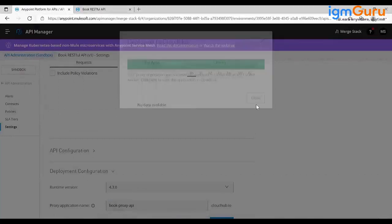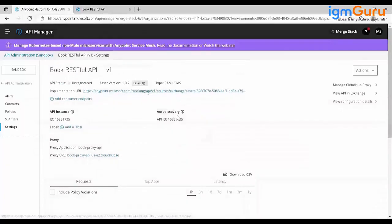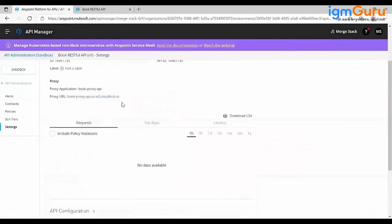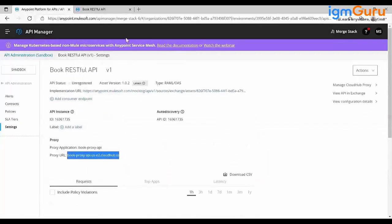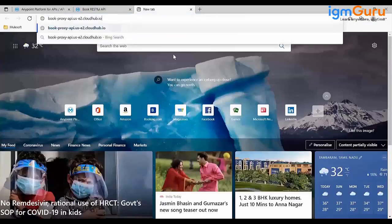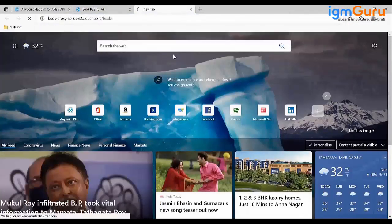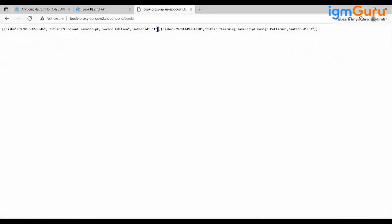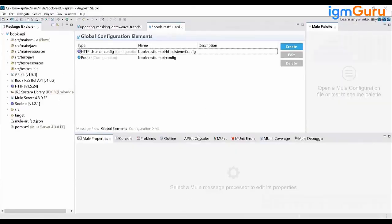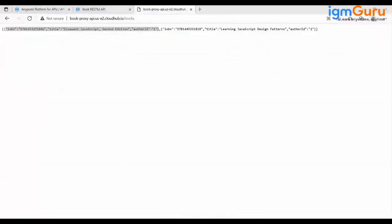We've created a proxy API for our mocking service. Copy the proxy URL, go to the browser, say /books, and you're able to see the two book objects. Right now without any security we are able to access this URL directly — which in an actual scenario we wouldn't allow.